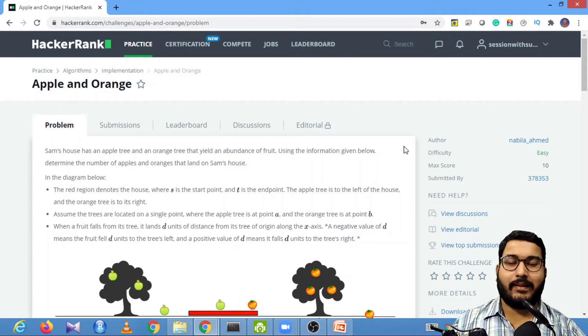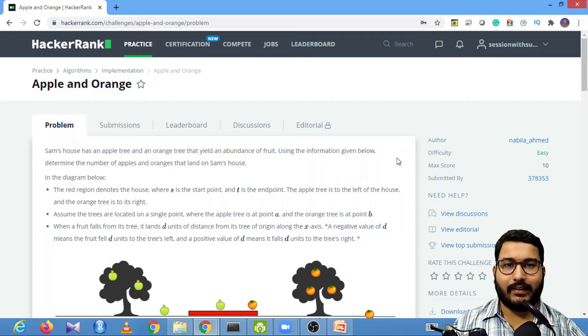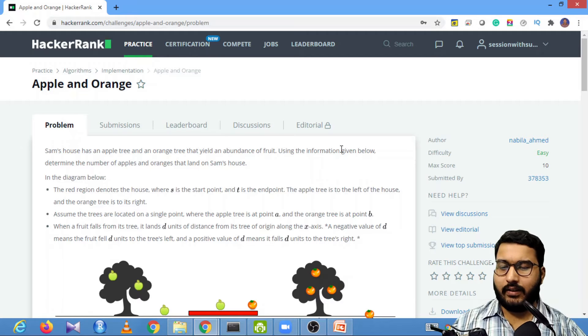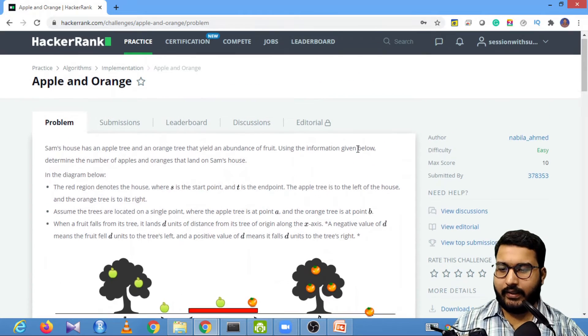Hello guys, welcome to my YouTube channel. Today in session with Sumit, we are going to solve the next problem in our HackerRank series, which is 'Apple and Orange'.